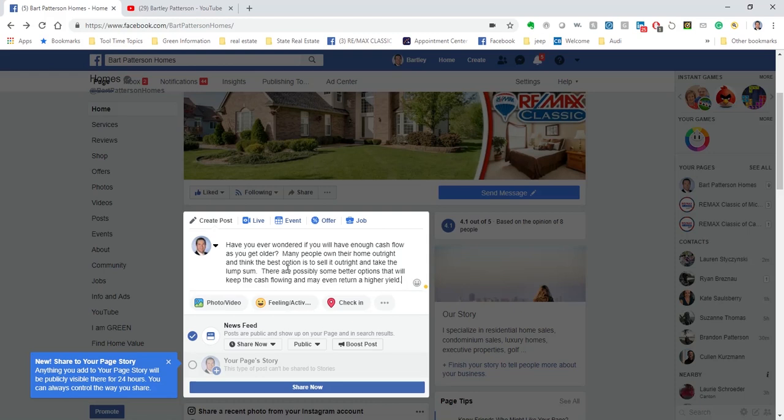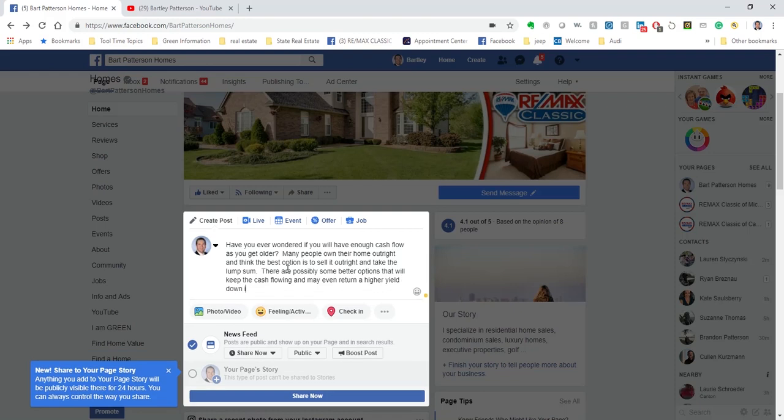And again, we're going to just post this. So I've put a little caption in here. Have you ever wondered if you have enough cash flow as you get older? Many people own their home outright and think it's best to sell it and take the lump sum. There are some possibly better options to keep the cash flowing that may even return a higher yield down the road. So I'm going to just type in down the road and finish that up. And then I'm going to actually post my video.